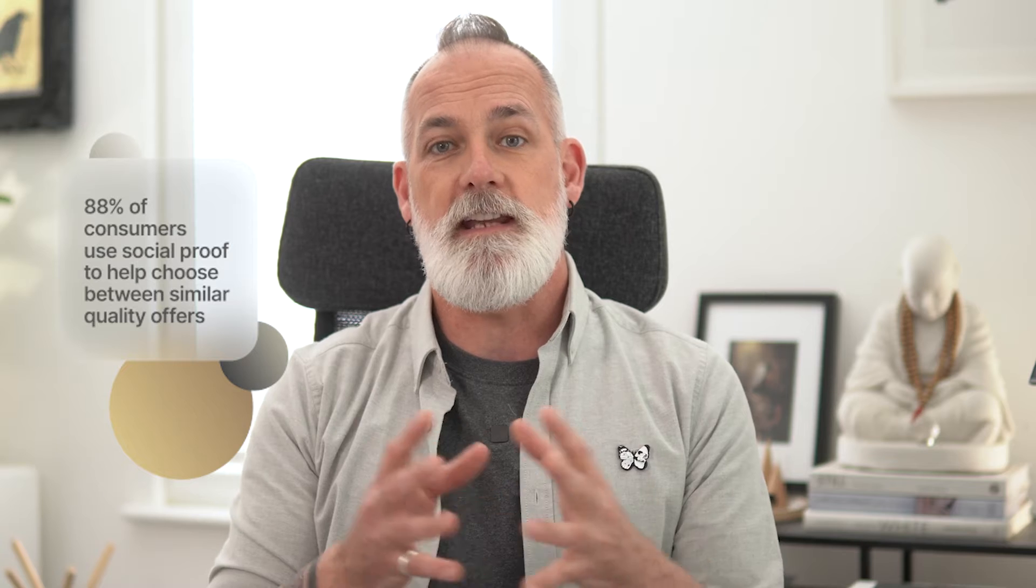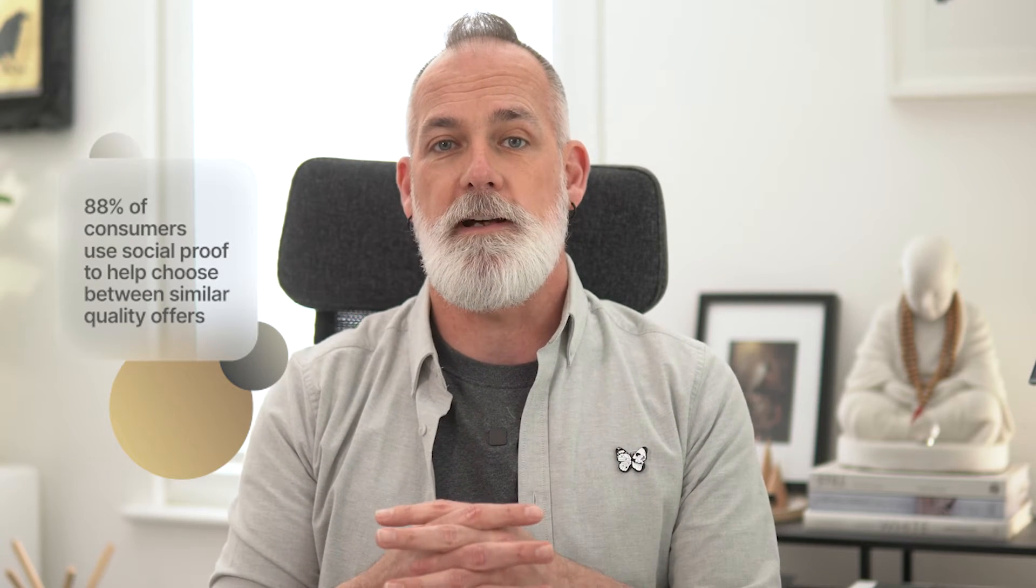97% of people say that online reviews and testimonials actually do influence the decision they make in purchasing. And in fact, 88% of them said that even when comparing very similar offers online, the reviews made a difference to which one they decided to go with.